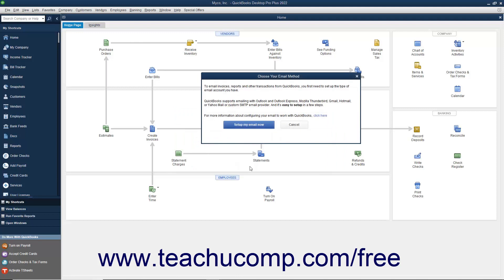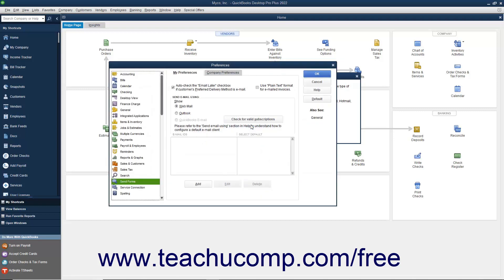If you have not configured your email, a Choose Your Email Method window appears. You can then click the Set Up My Email Now button in this window to open the My Preferences tab of the Send Forms Preferences in the Preferences dialog box.